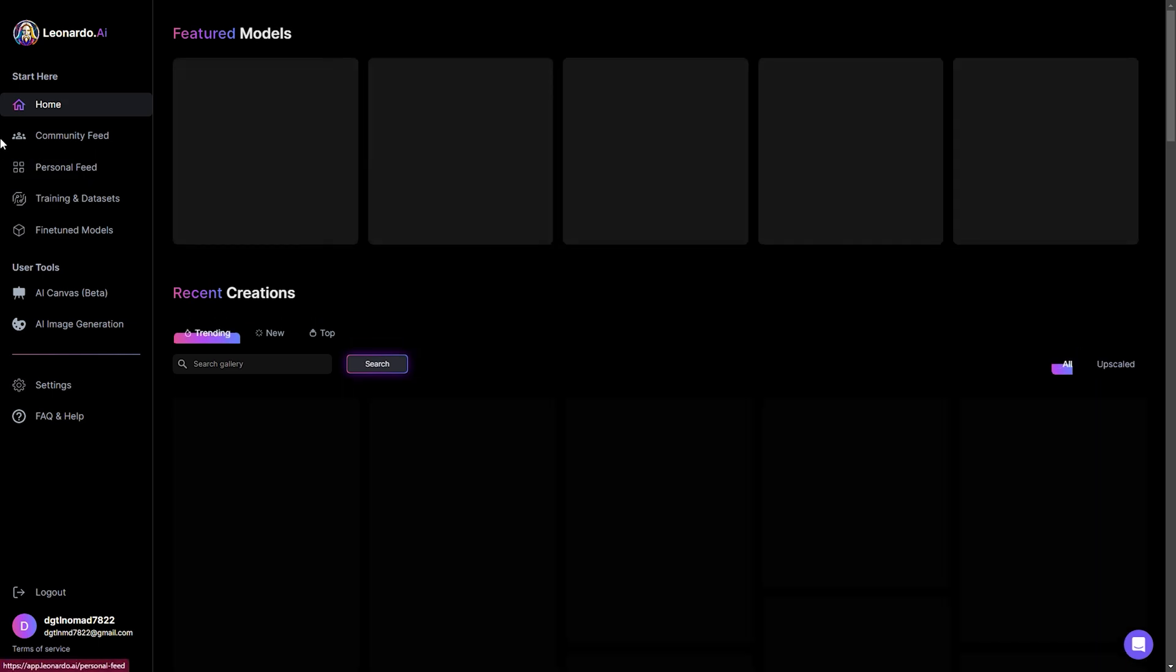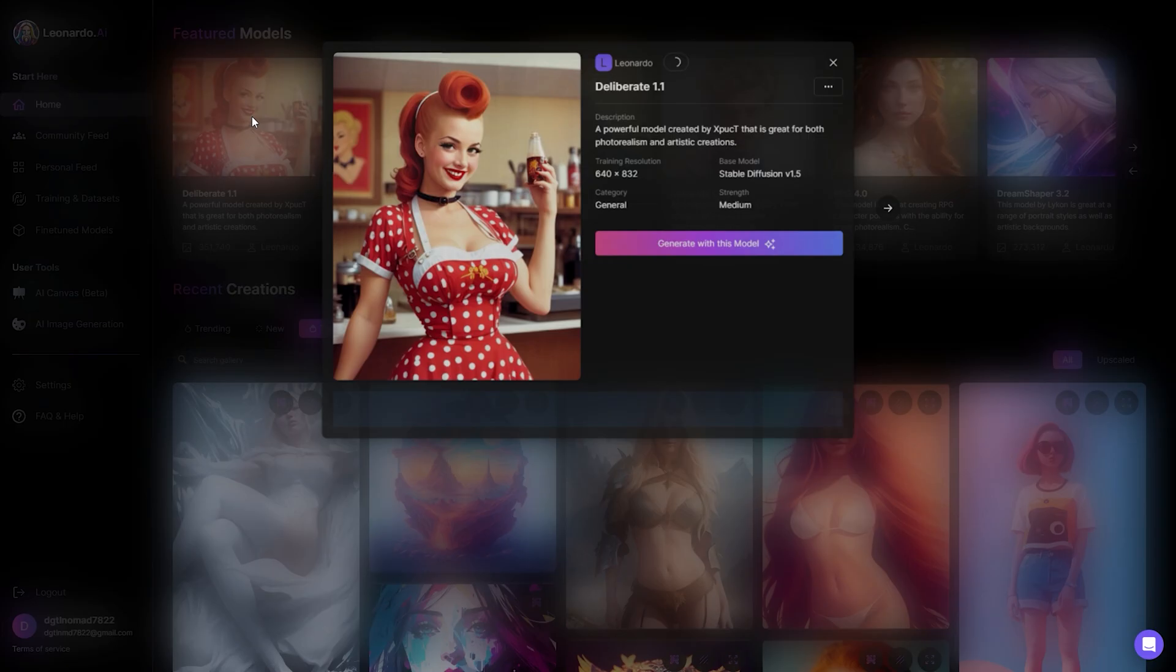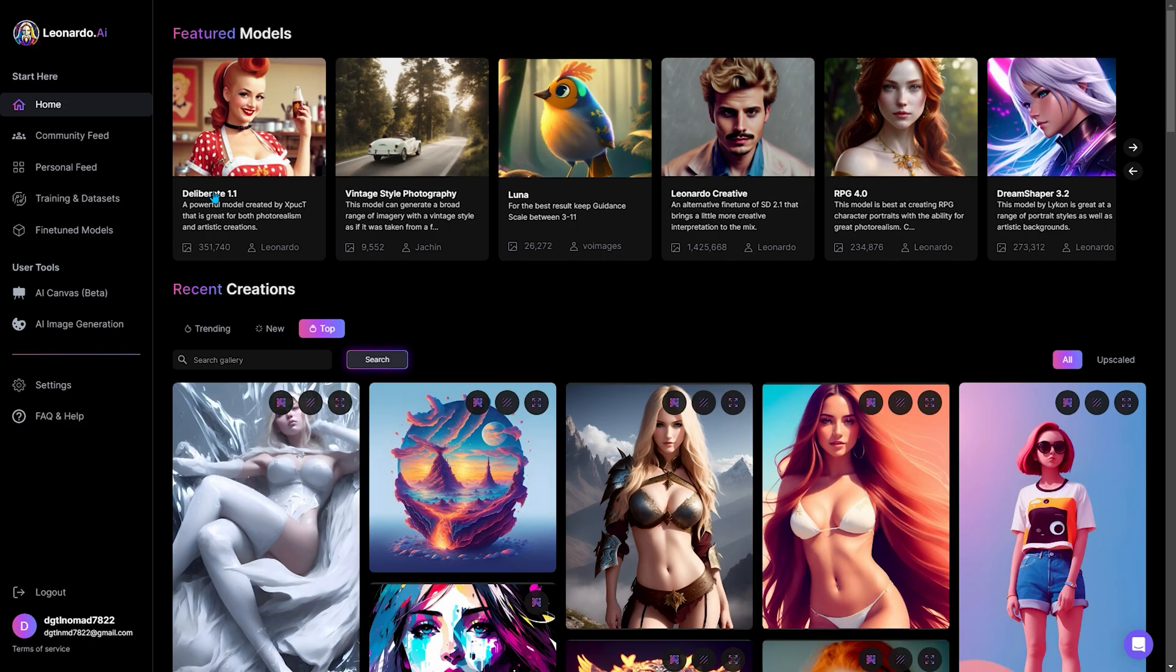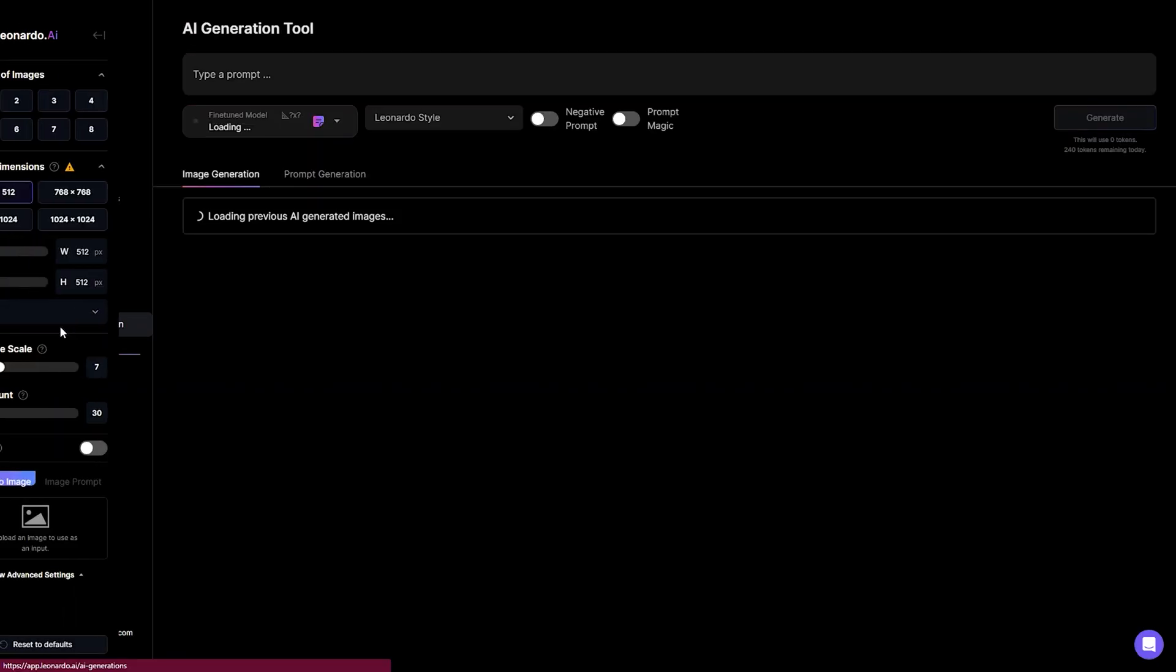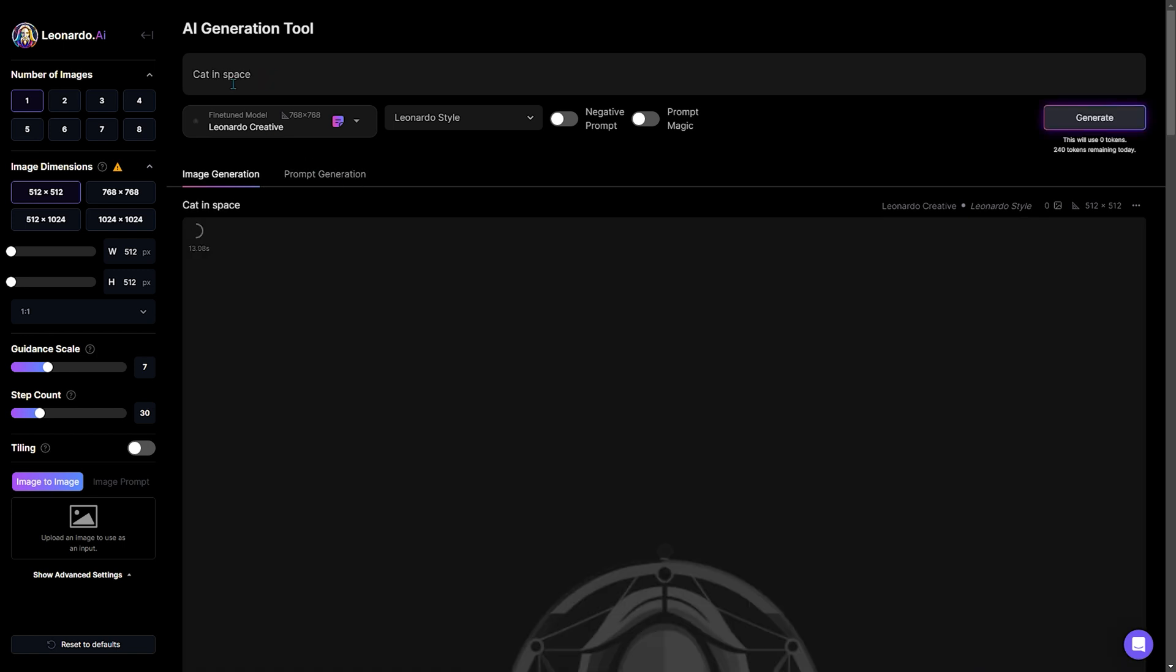On the homepage, you will see the featured AI models, and underneath it, lots of recent creations are generated by the users of this tool. You can choose one of the featured AI models to generate images or just click this AI image generation button.